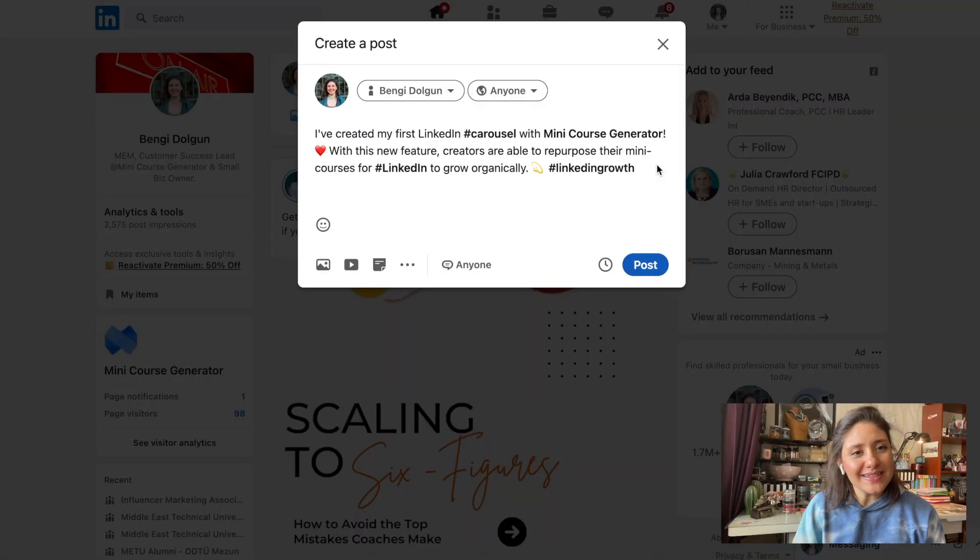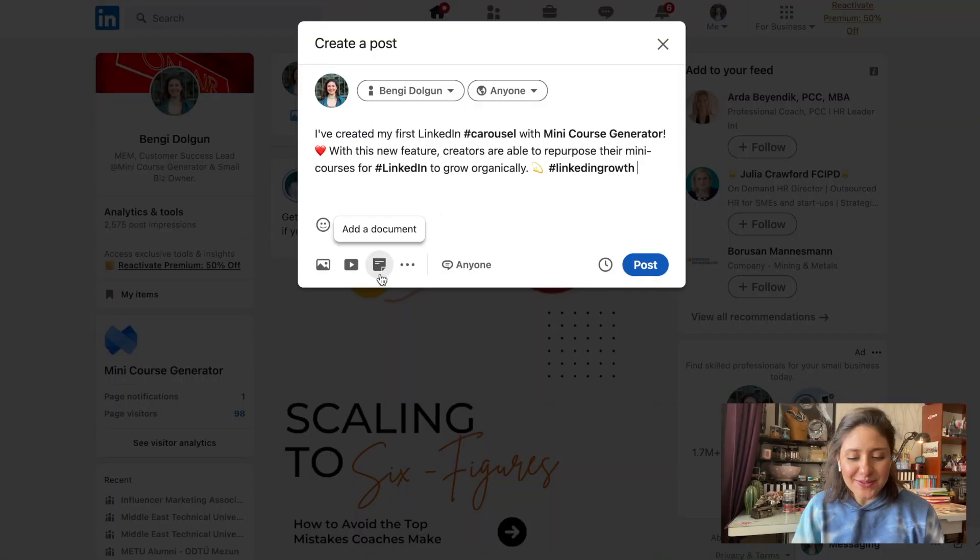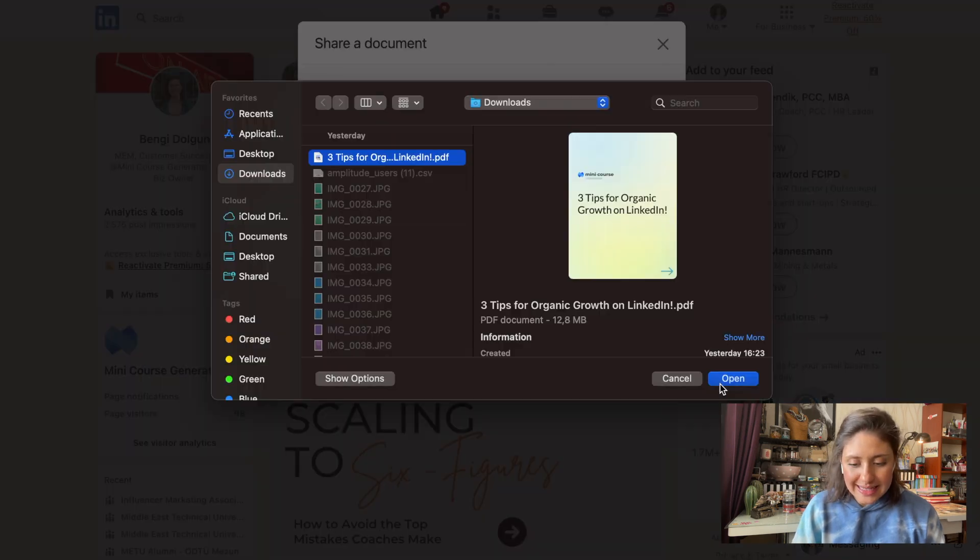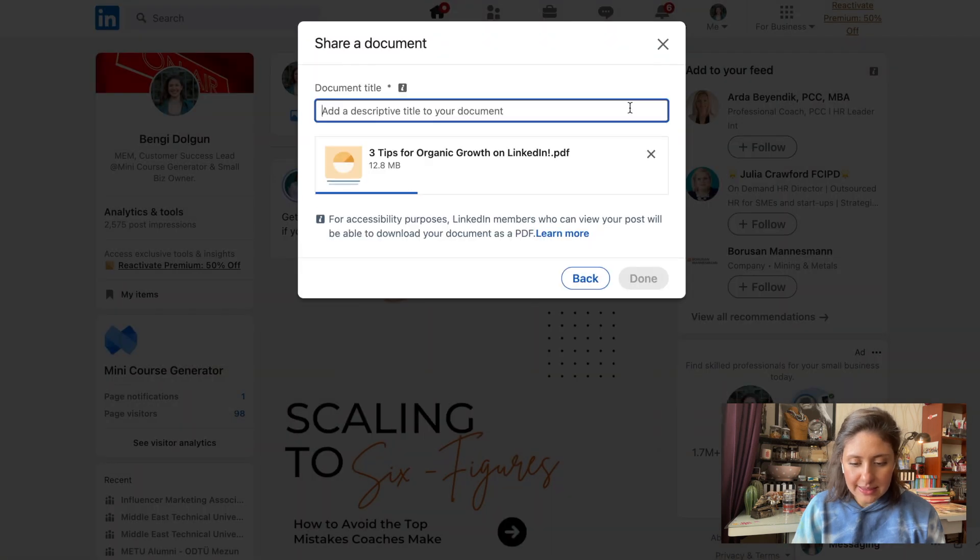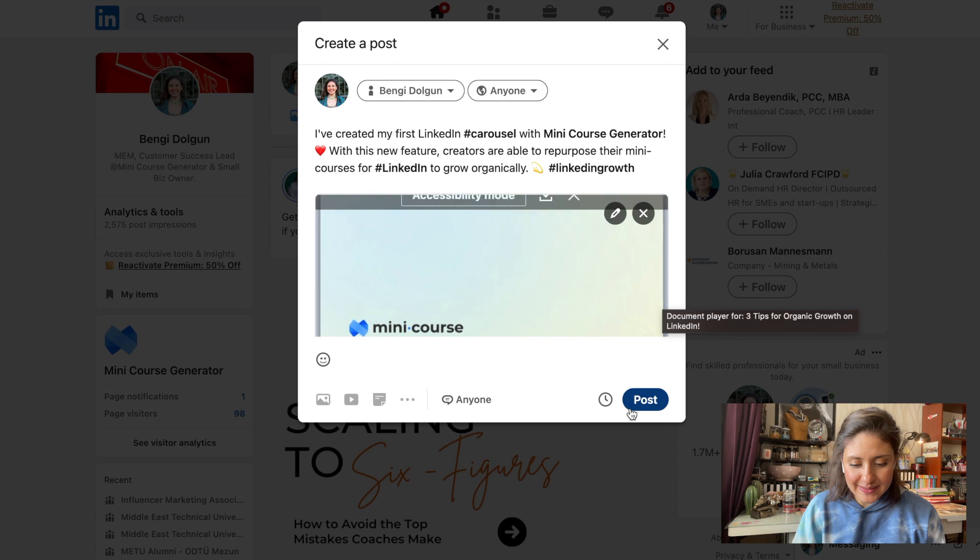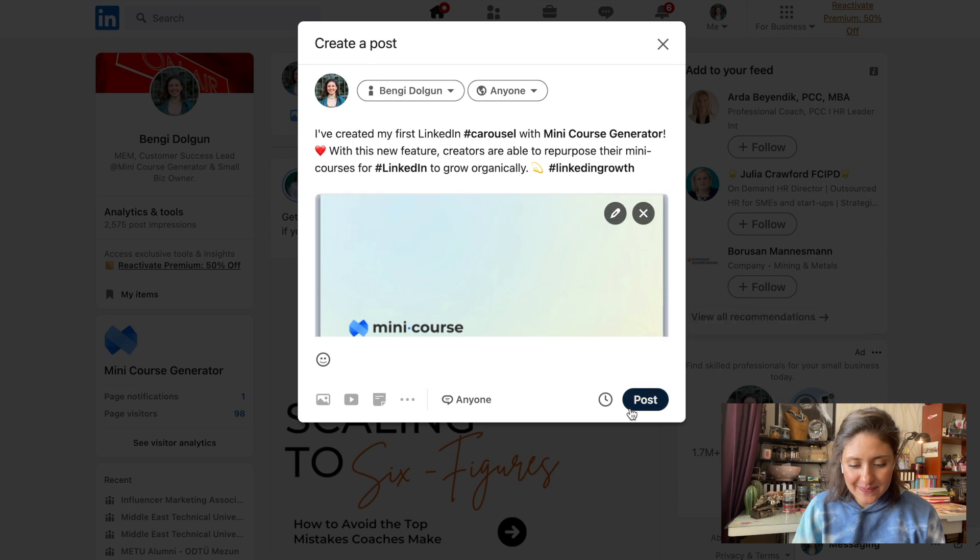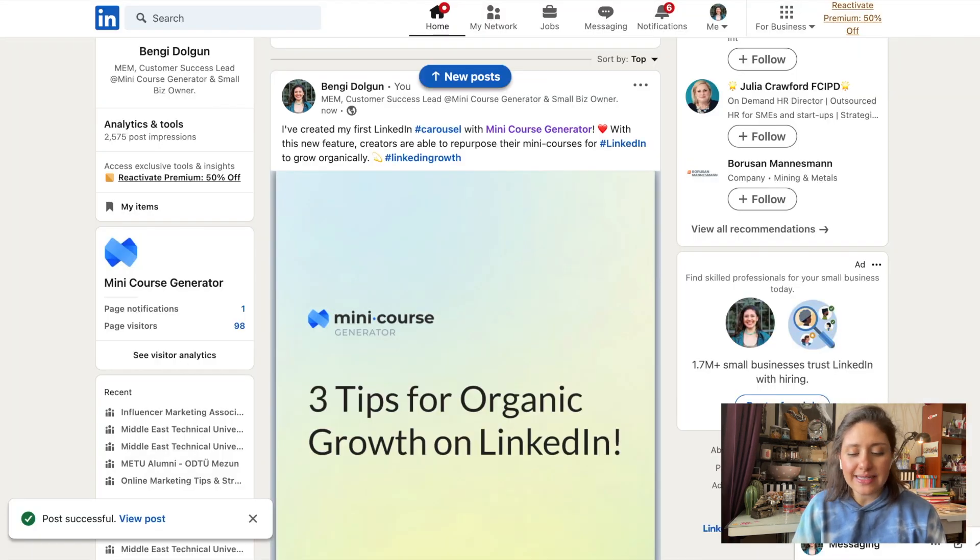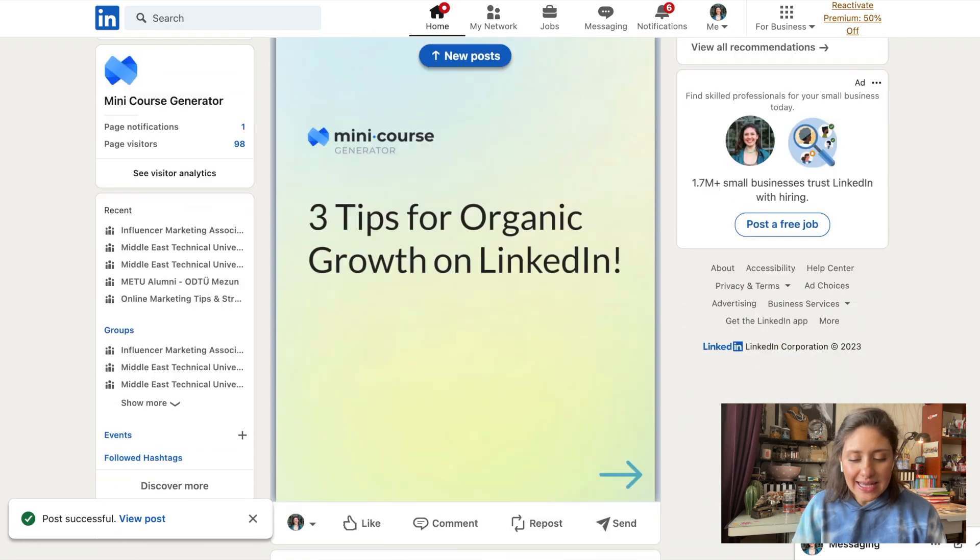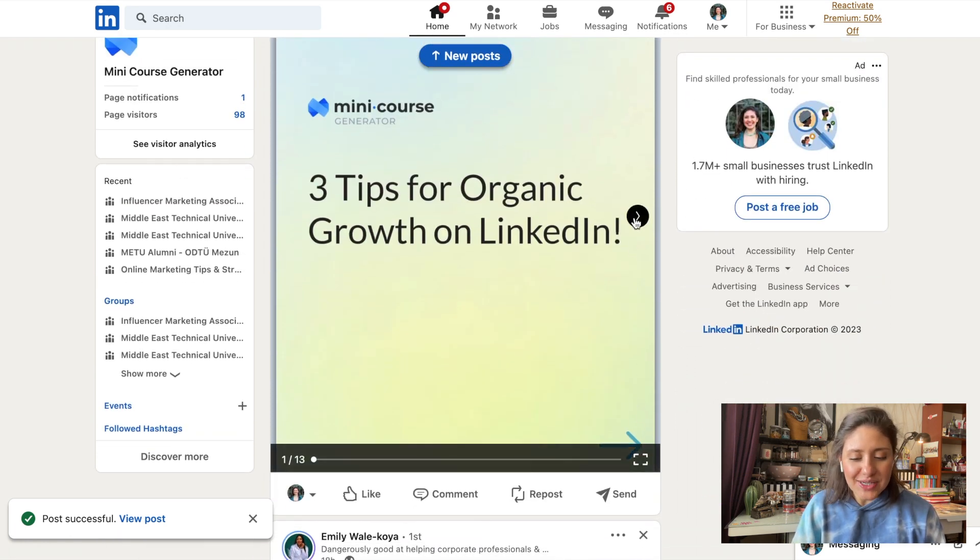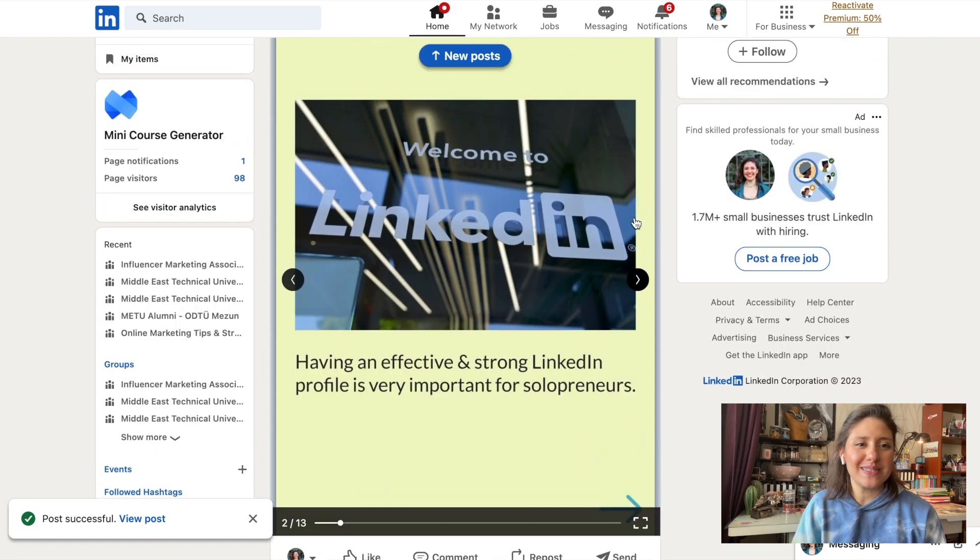Now let's go to my LinkedIn profile to share this engaging carousel. To share this PDF, I click add documents and choose my file. You can name the document from this area here. Let's check the preview very quickly. So far so good. And post it. So you see, I have created content on mini course generator with the help of AI assistant. And I turned it into an engaging PDF and shared on LinkedIn in carousel format in a few steps. It's done.